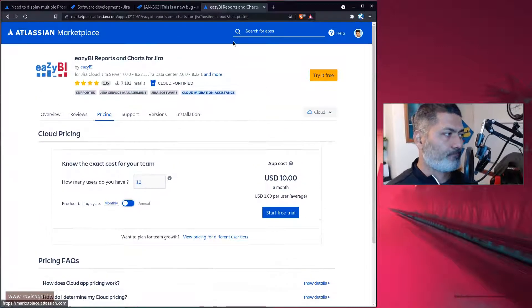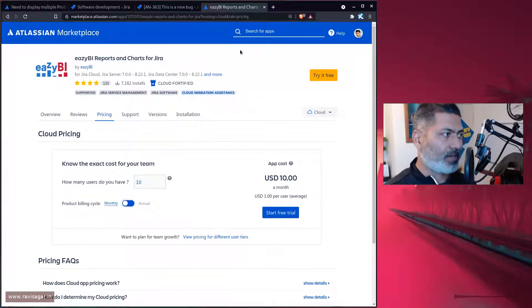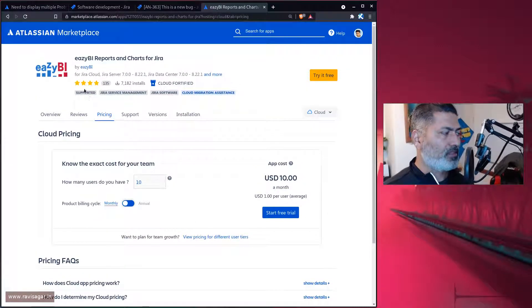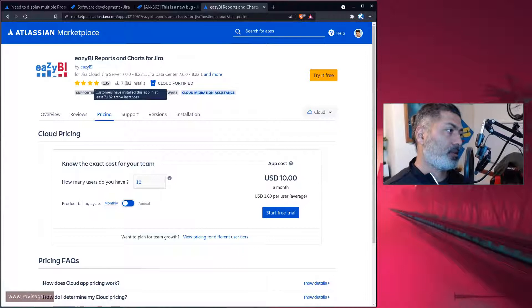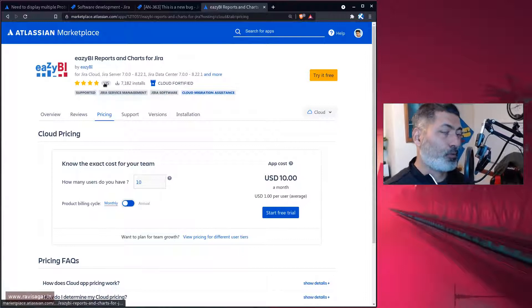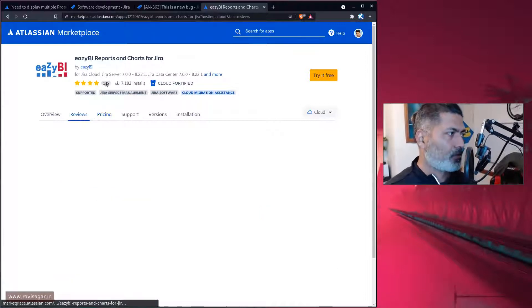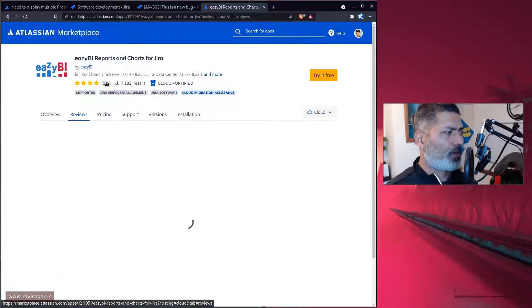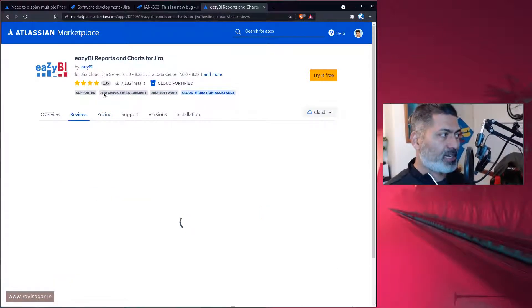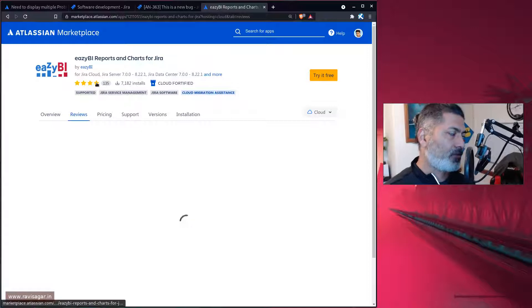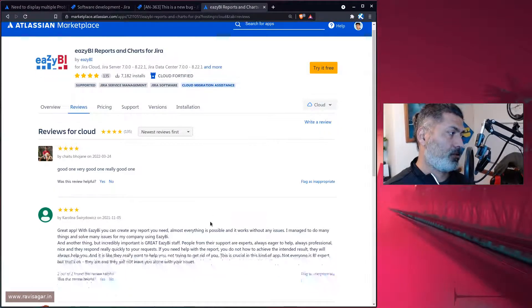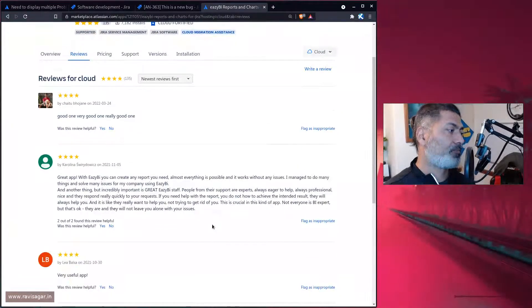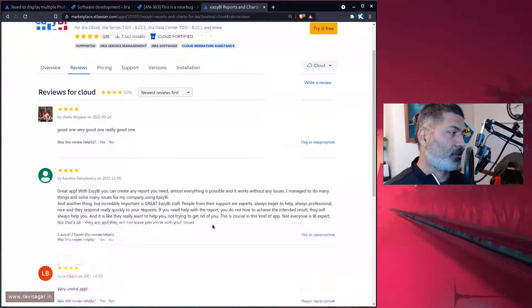Even if it's not free, you can always play with it. You can see the number of installs and the ratings. I think it's a good number, 135, four star rating. So definitely try this app.